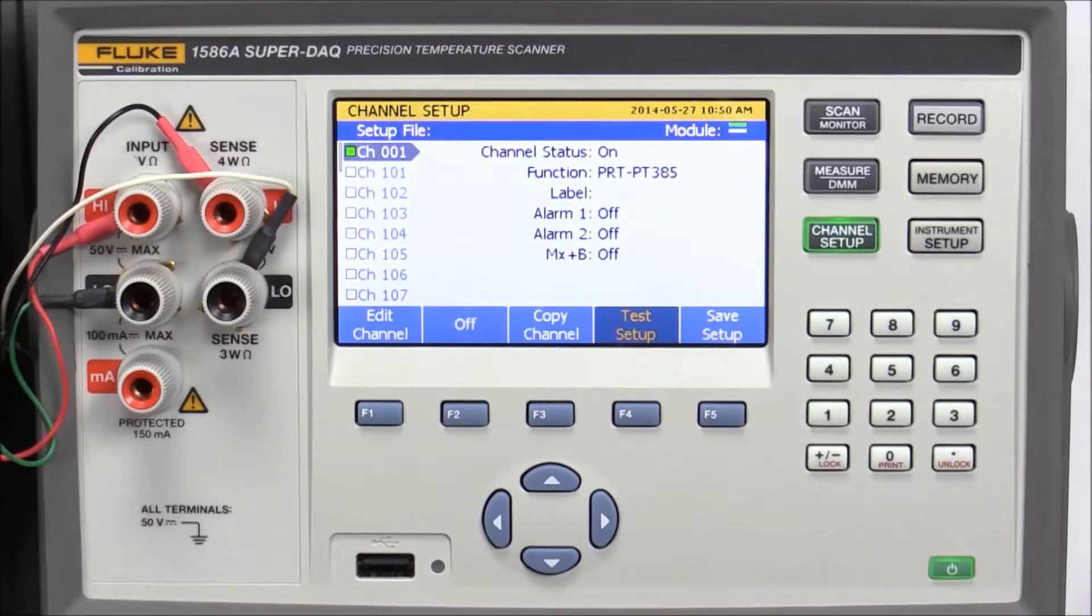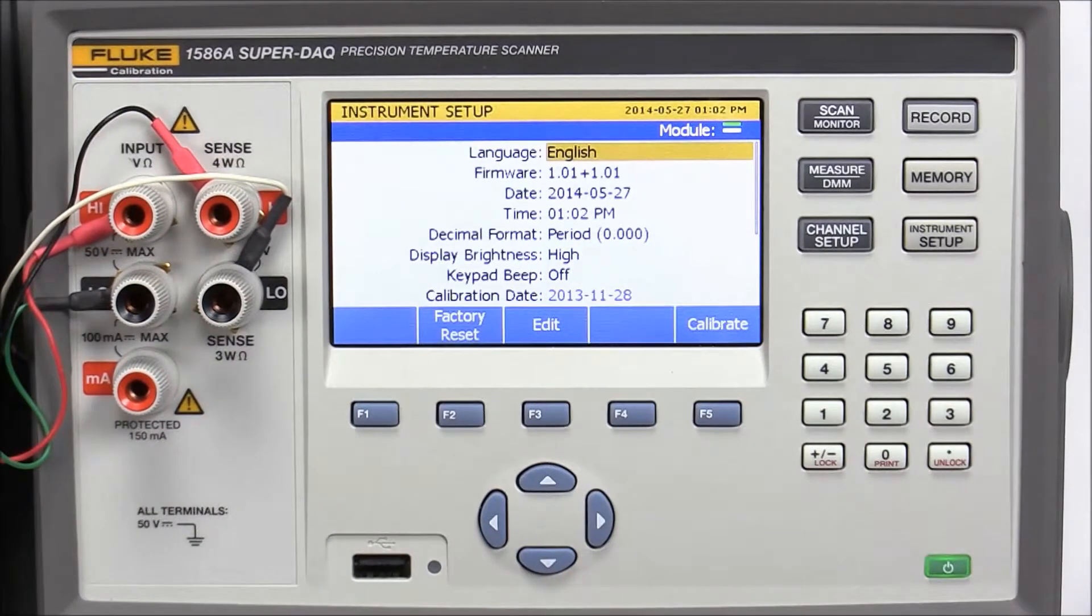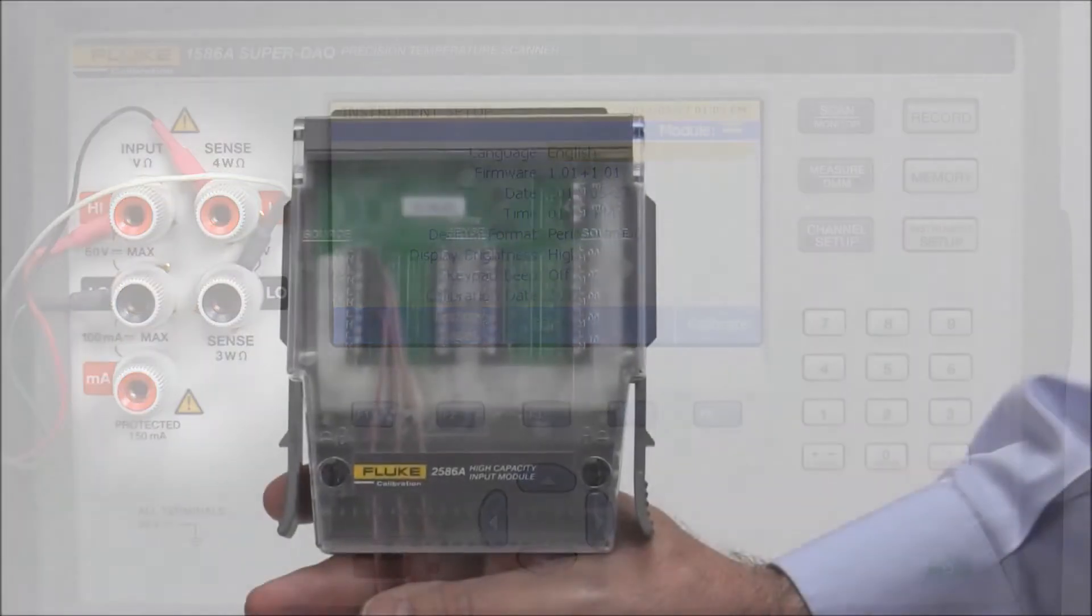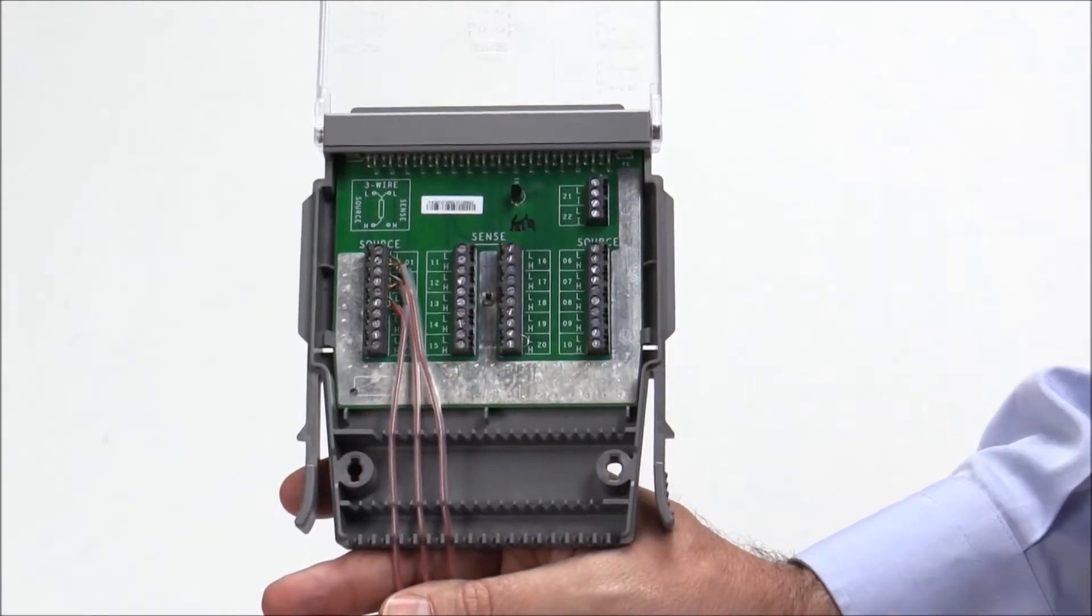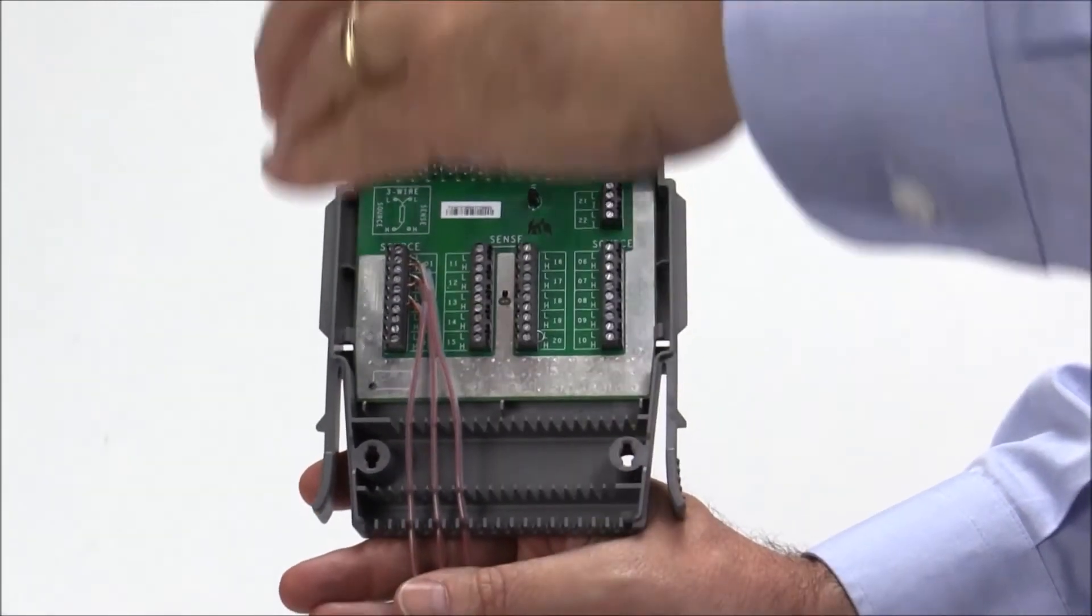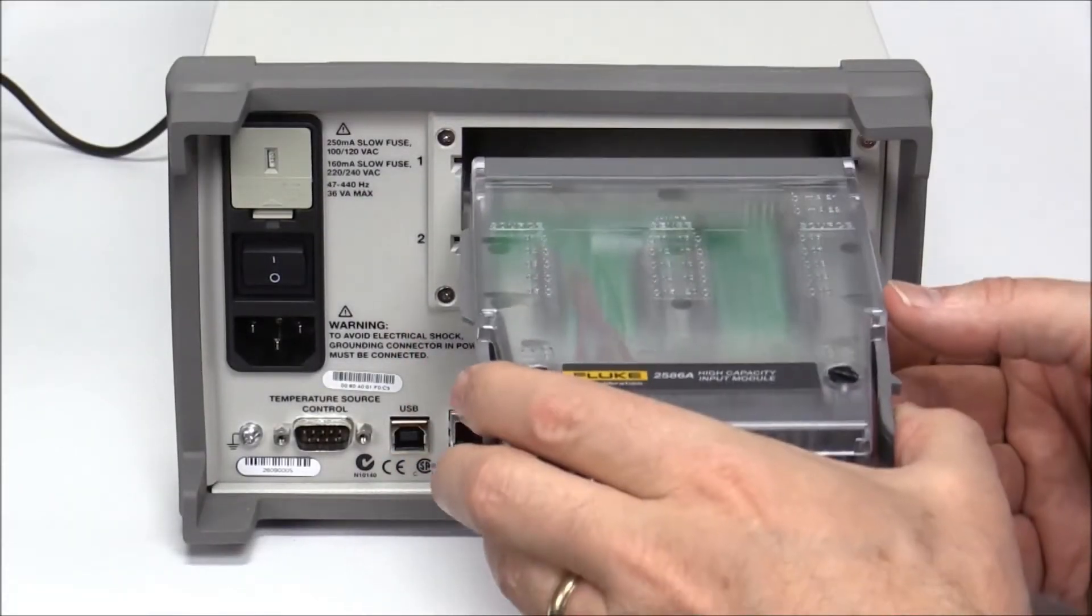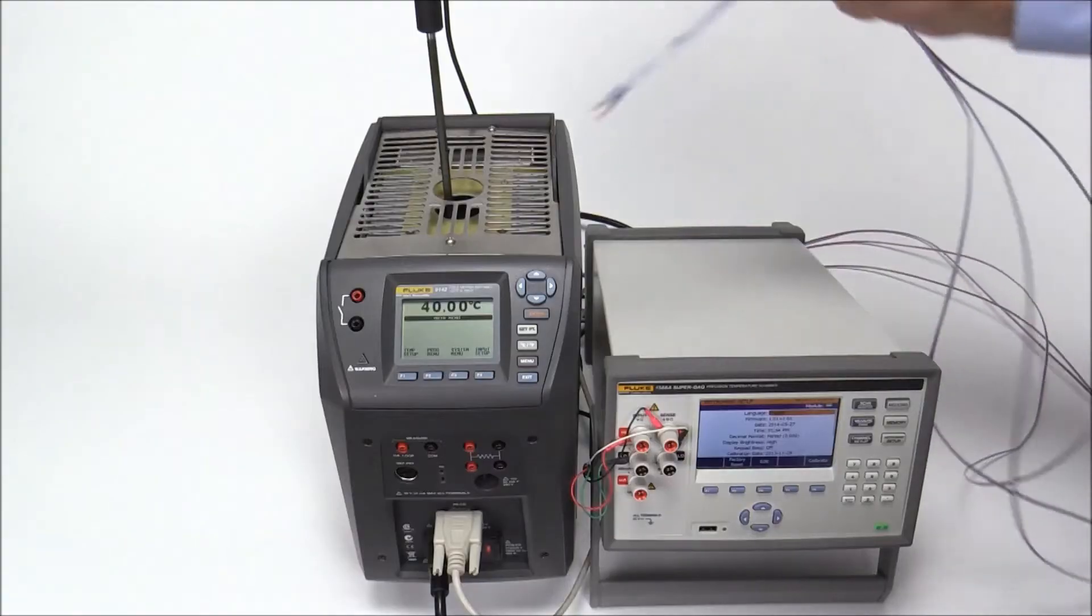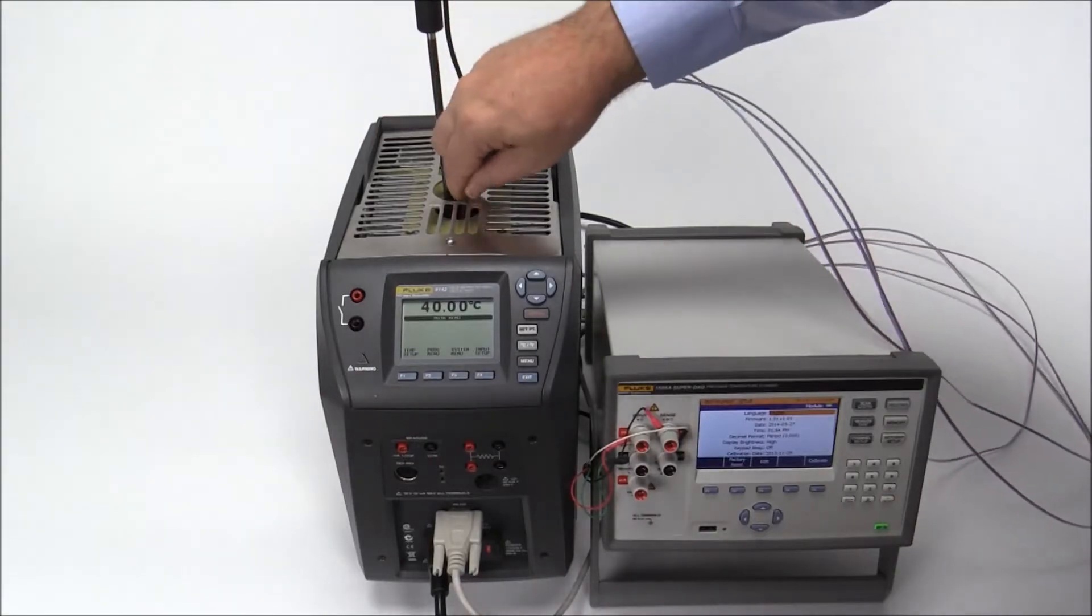Check the 1586A baud rate. We have connected a 5628 probe to the front panel. We have connected three Type-T thermocouples to channels 1 through 3 of a high-capacity module. The high-capacity module is inserted into the slot on the back of the SuperDAC. The thermocouple ends are then inserted into the 9142.